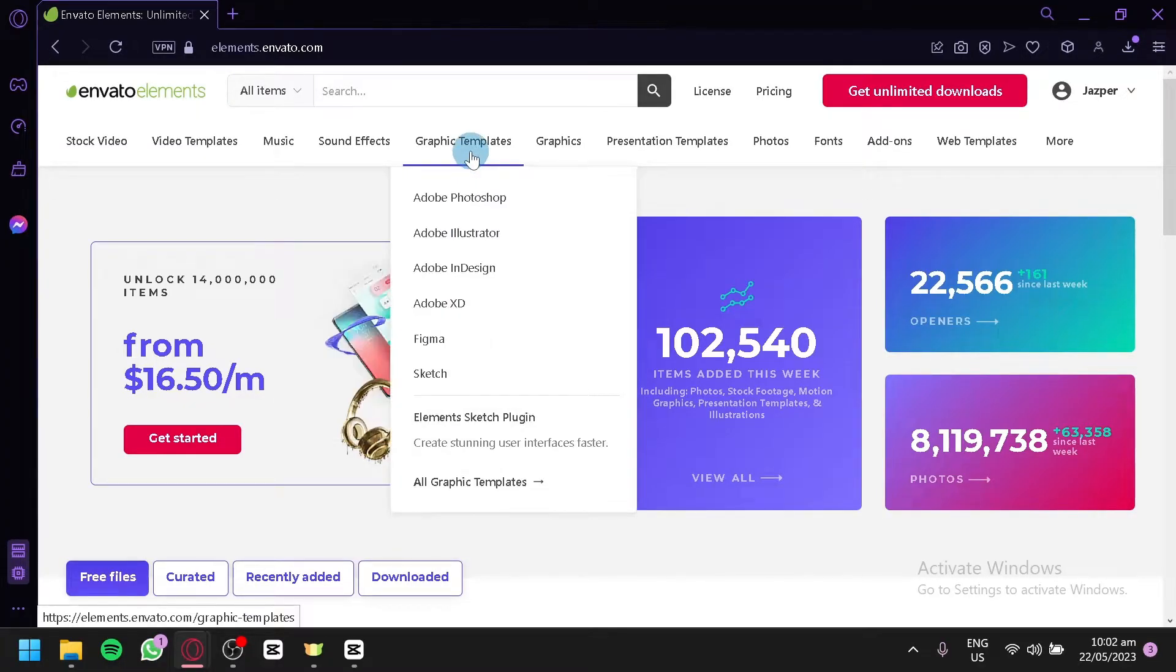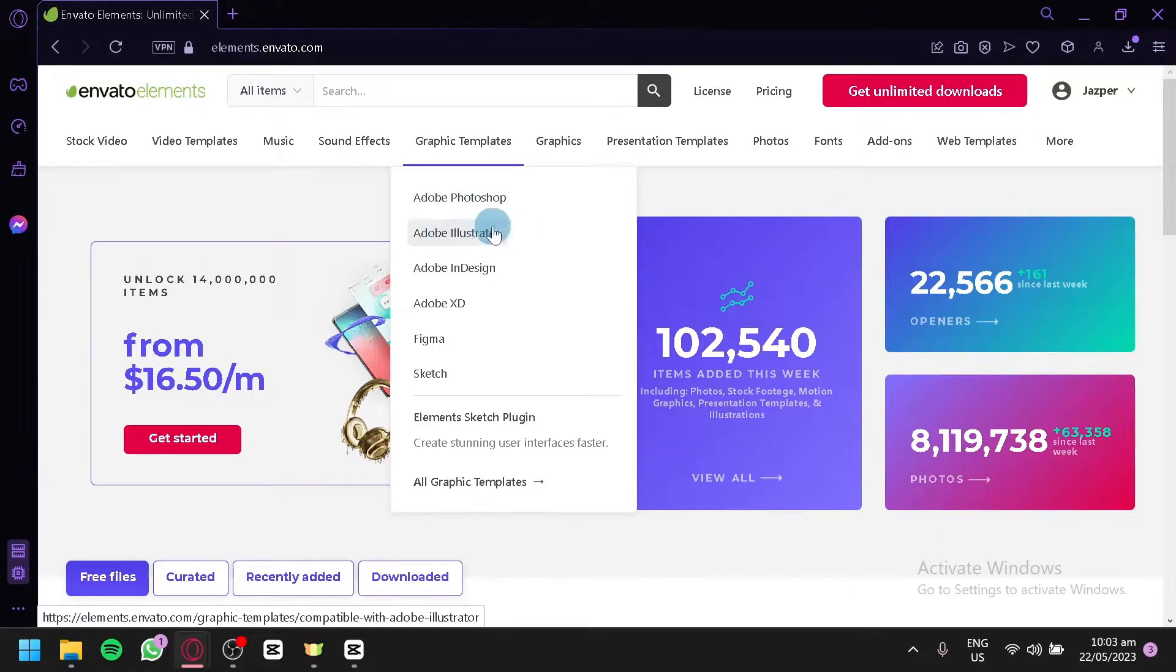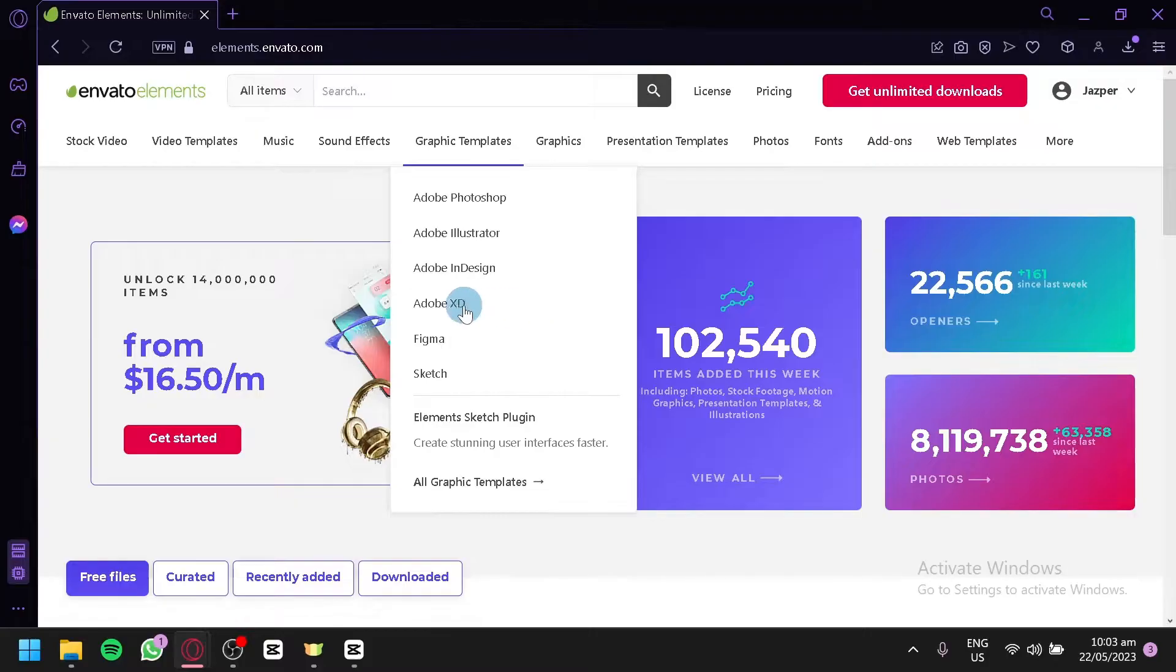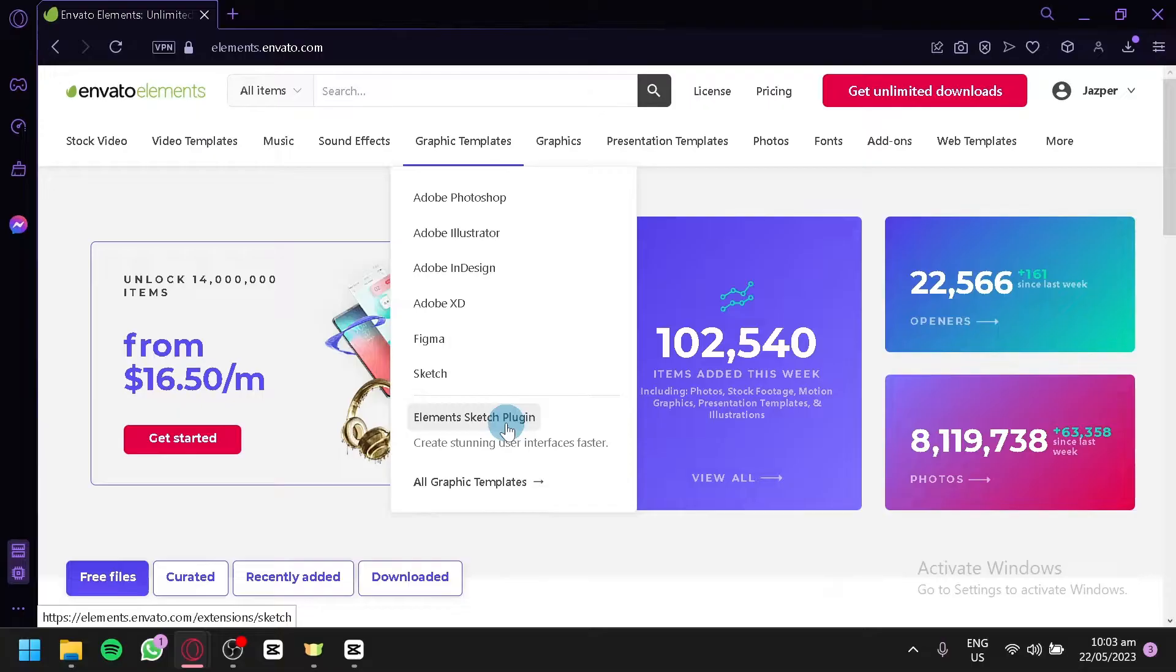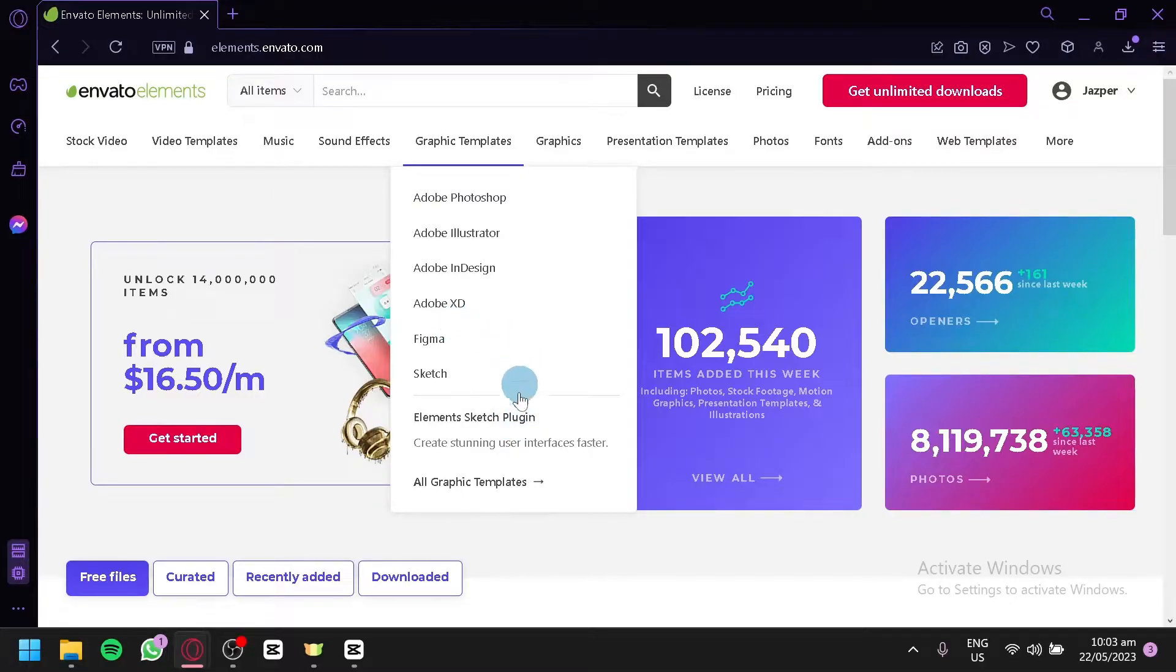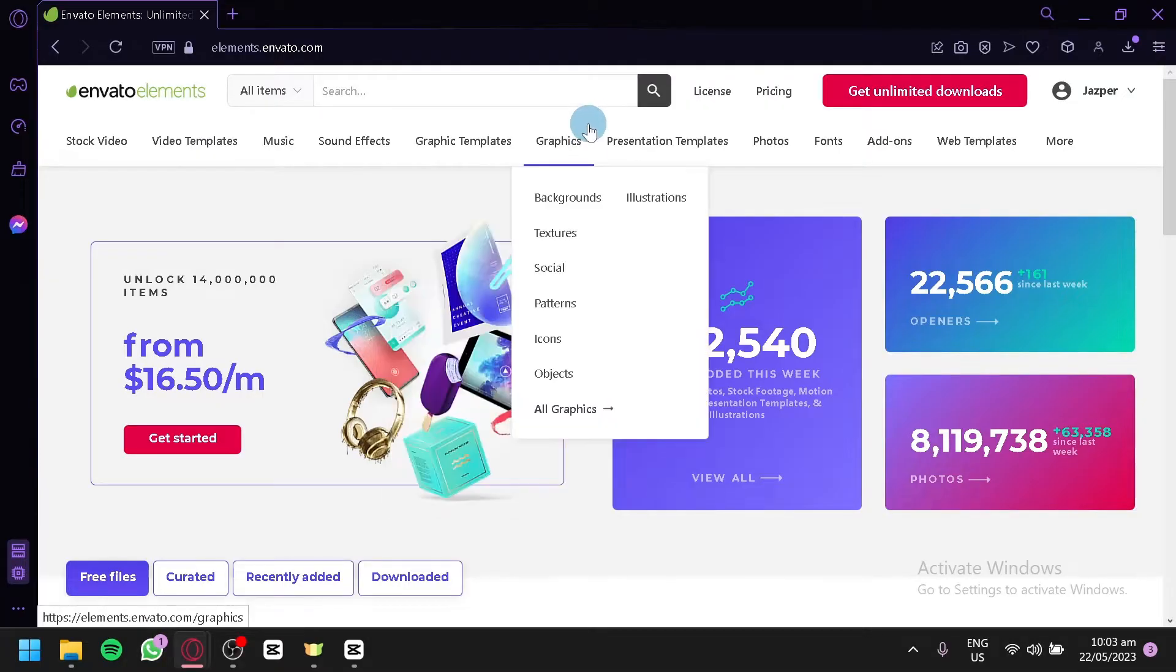There are also templates for graphics such as for Adobe Photoshop, Adobe Illustrator, Adobe InDesign, Adobe XD, Figma and Sketch over here. You could also use the Element Sketch plugin for your different platforms or different websites that you use to create some graphics. For example, Figma. You could view all the different graphic templates by clicking this button over here.